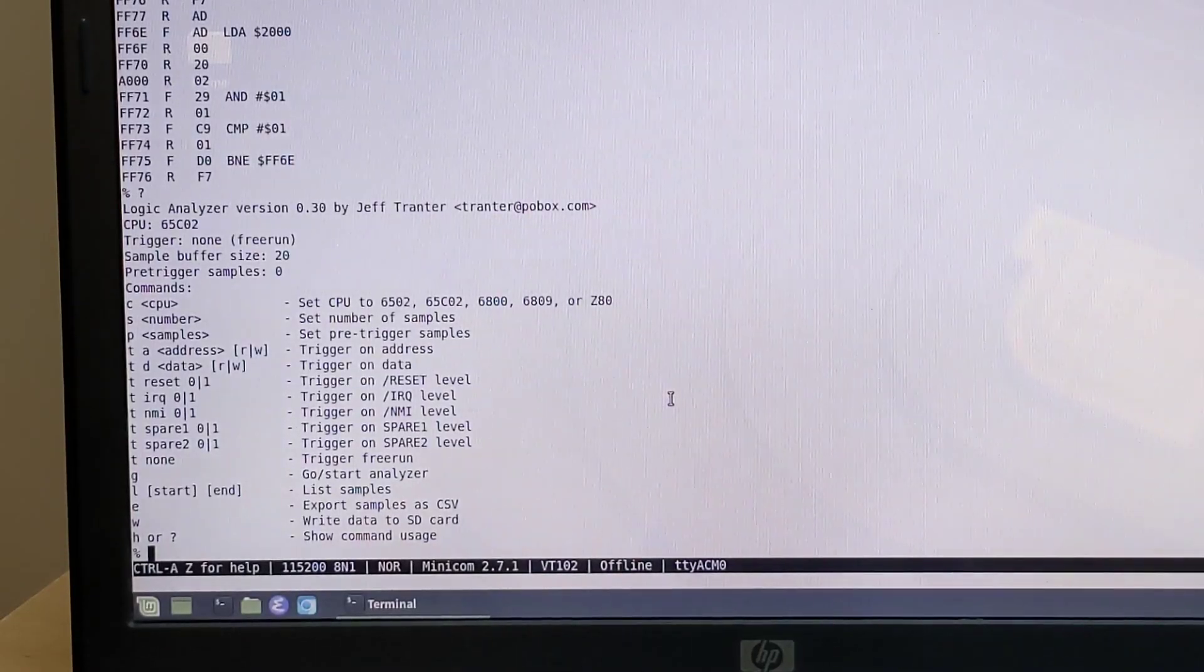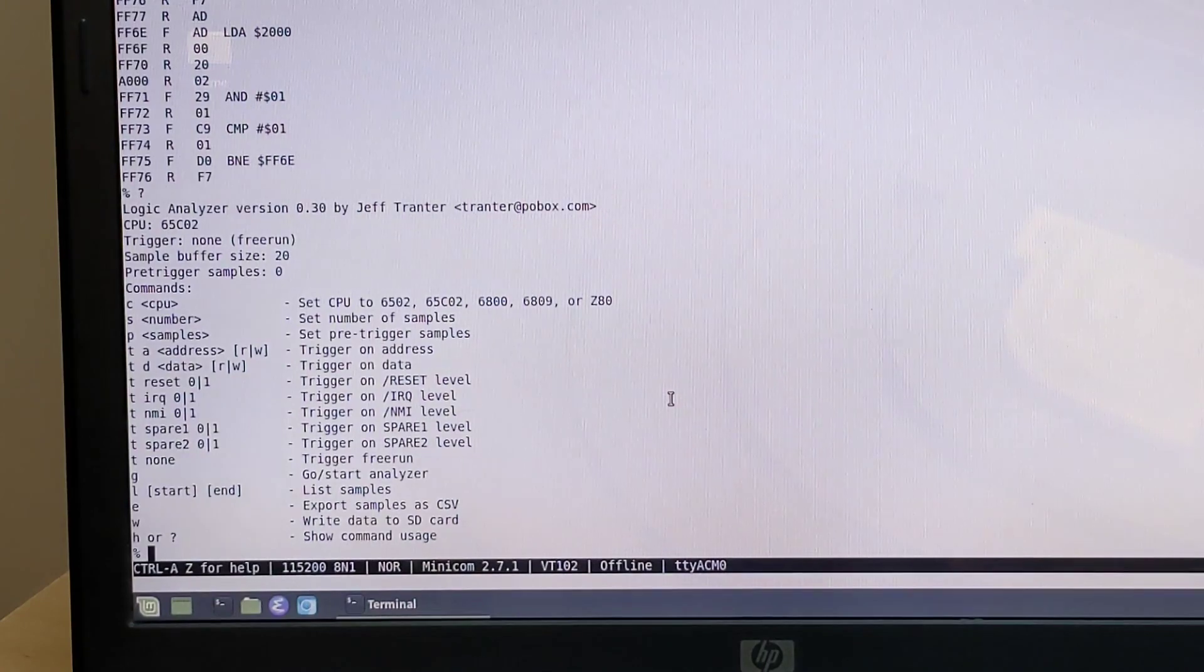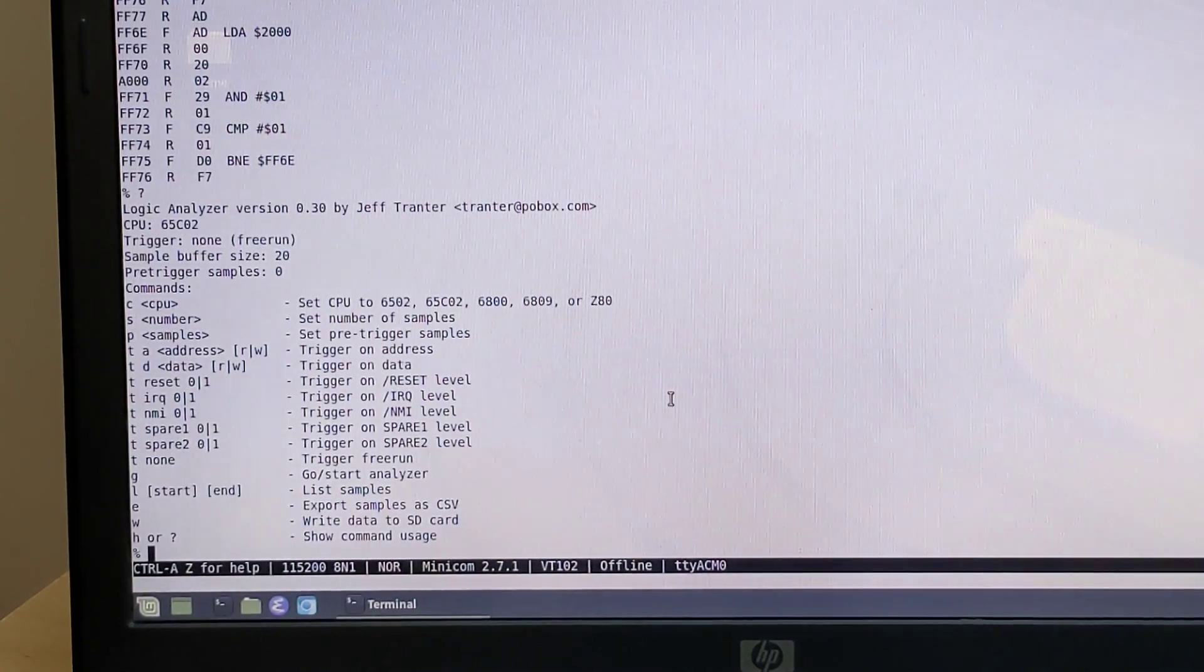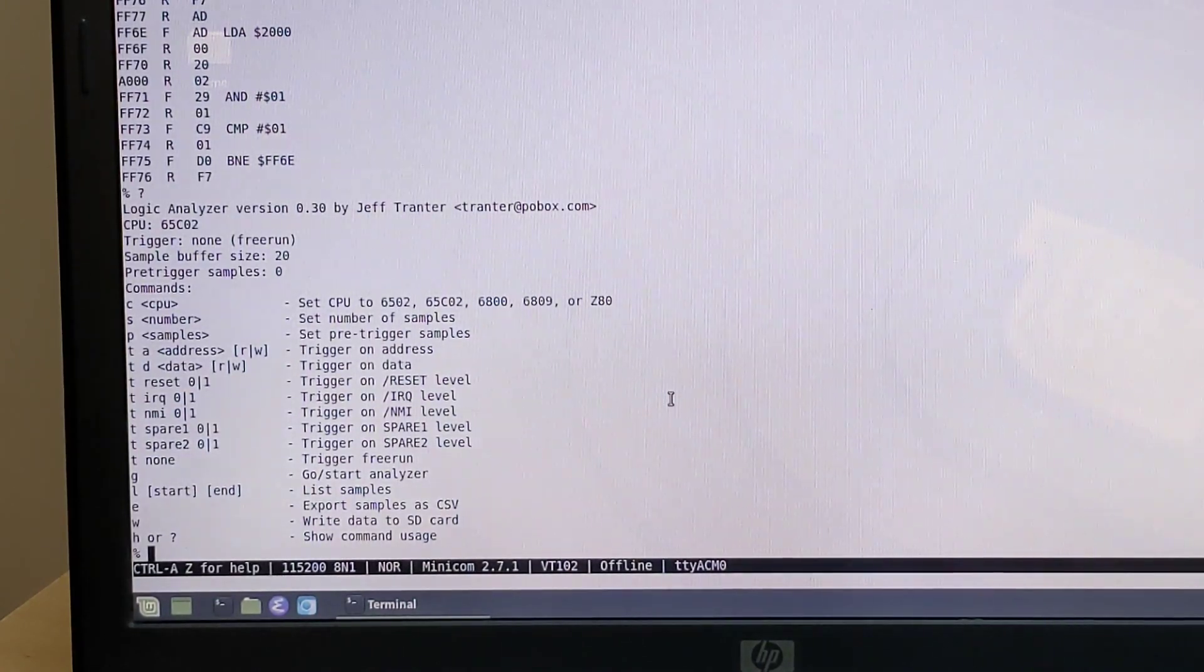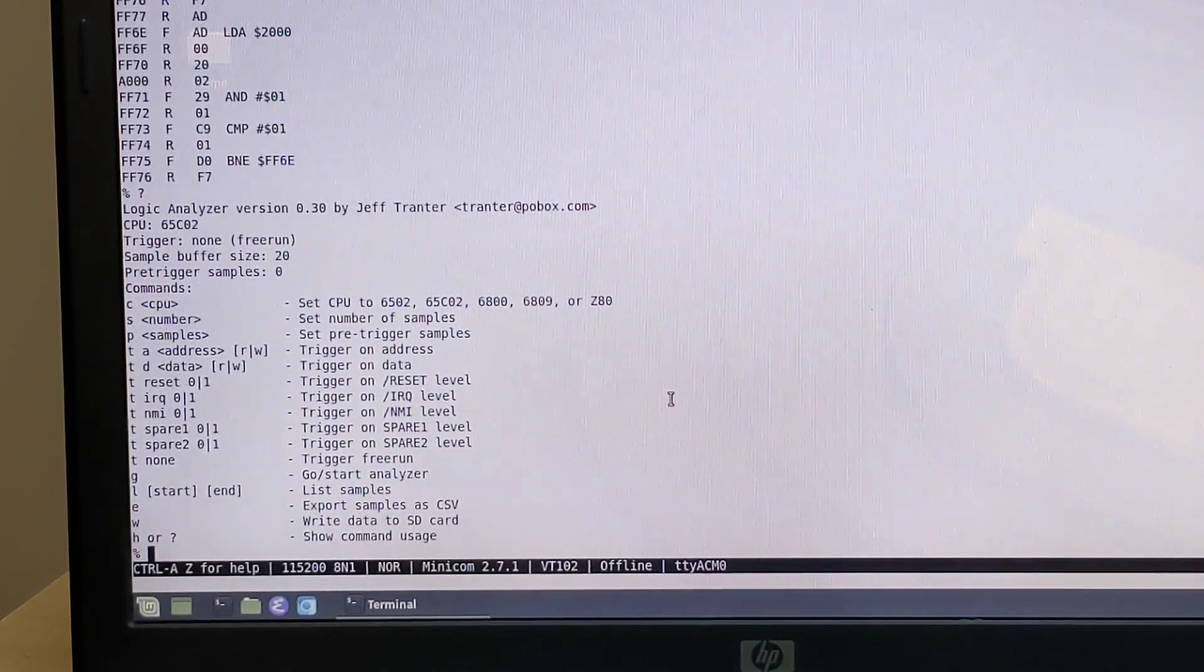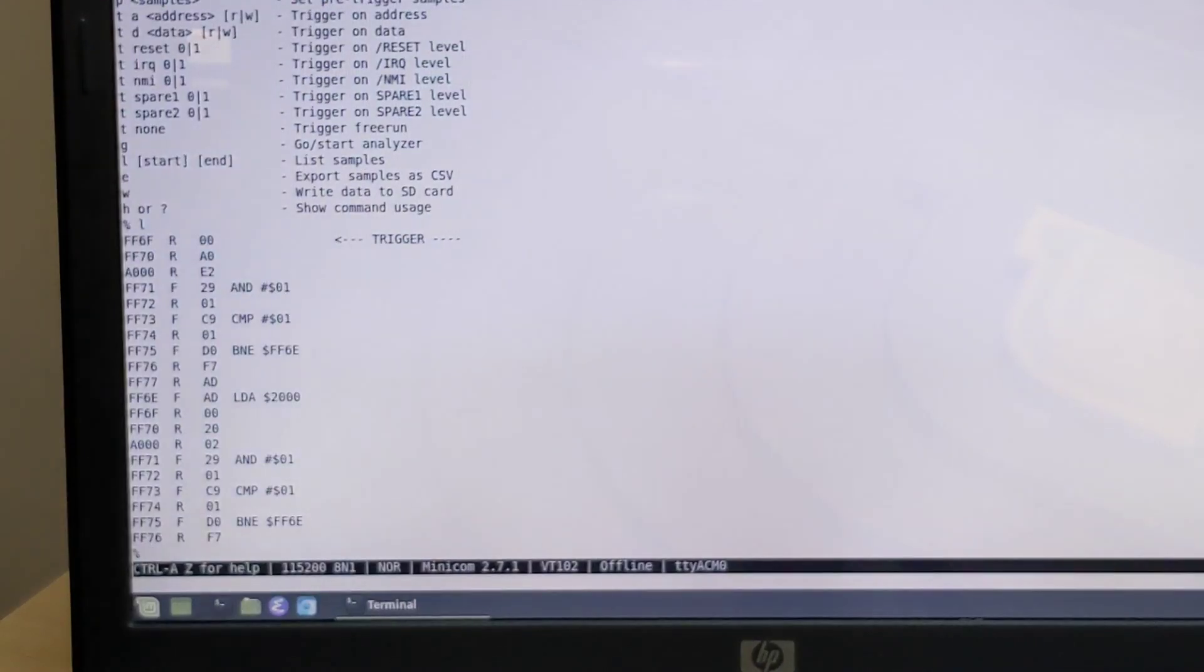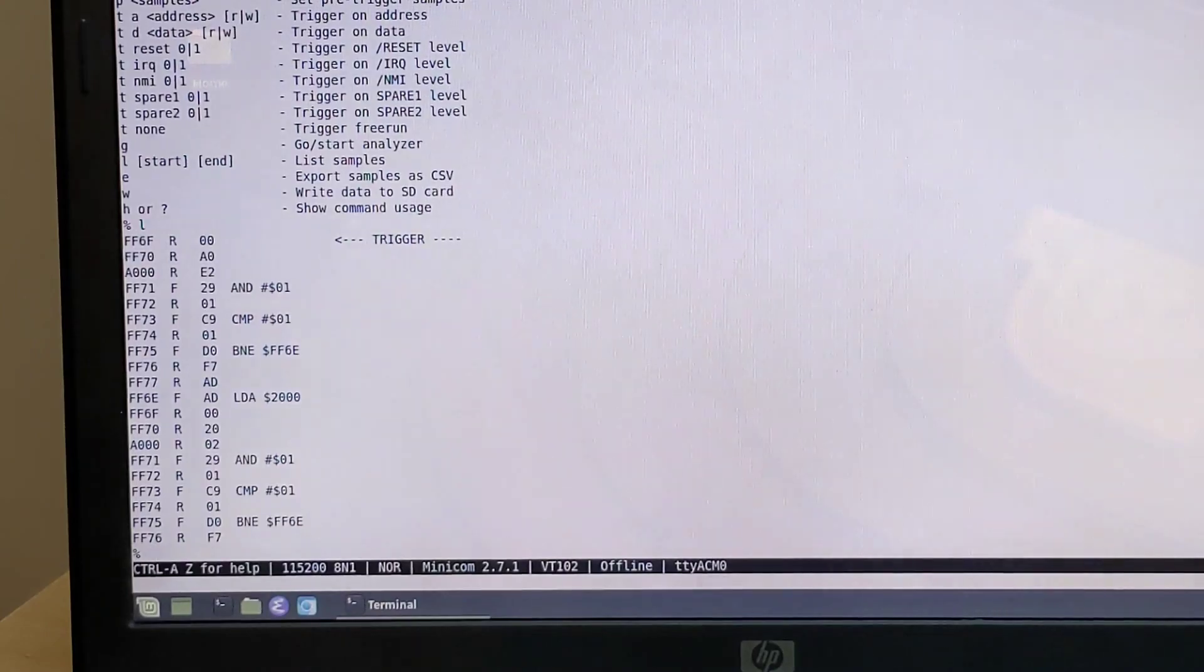To the software I added the capability for more advanced triggering based on an address or data read or write, or on the level of some control lines such as reset, IRQ, or NMI. You can also set a pre-trigger value that determines how many samples are stored before the trigger event.